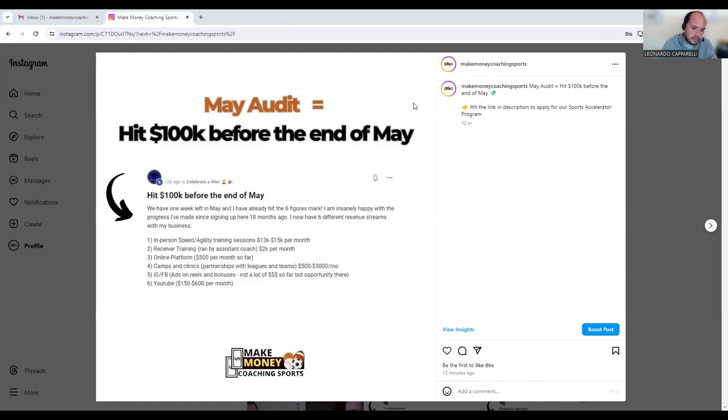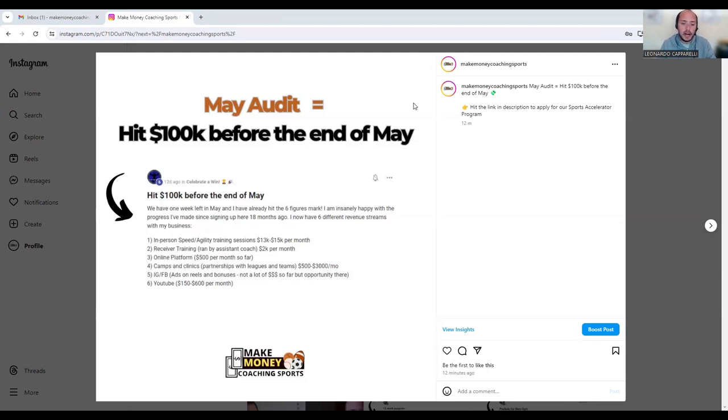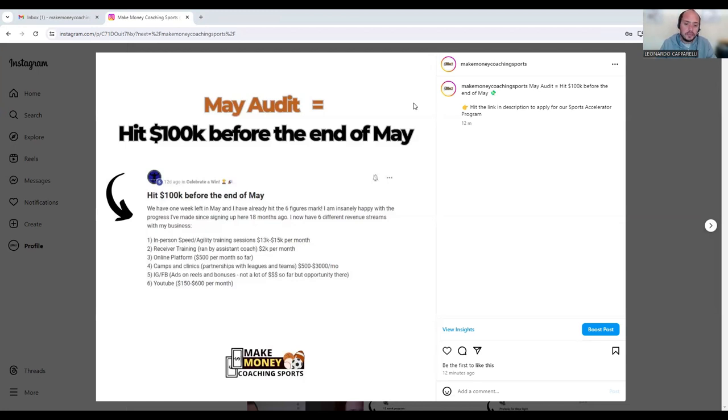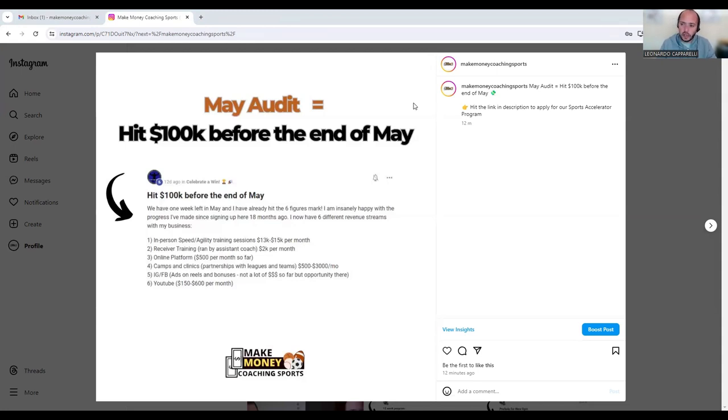Very recently he posted an update of his audits that he did in the month of May. If you have a look in front, we have one week left in May and I already hit the six figure mark. I am insanely happy with the progress I've made since signing up to the program here 18 months ago. He's been part of the program for 18 months now. I now have six different revenue streams within my business.